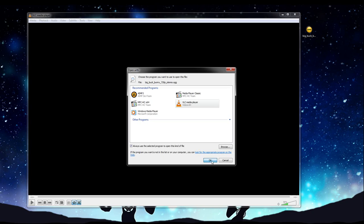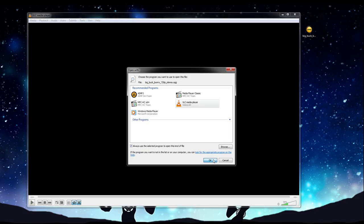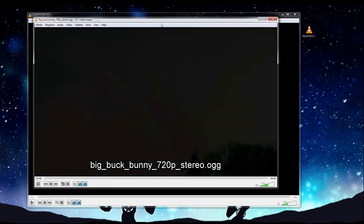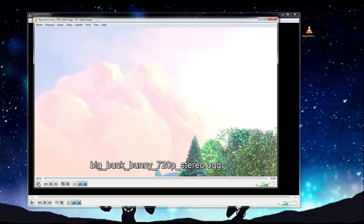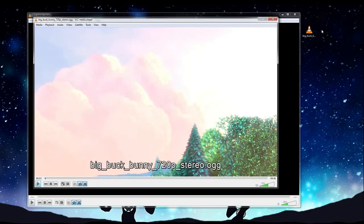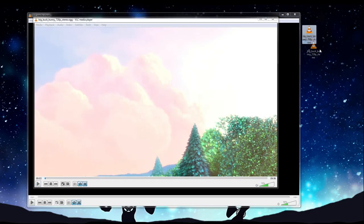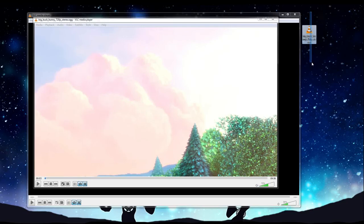For instance, I probably have mp3s associated with VLC, I probably have .avis associated, but maybe not .ogg. So you go ahead and do that, and then it will open and default these .ogg files to, in the future, open up inside of VLC Media Player.